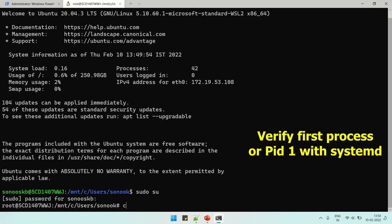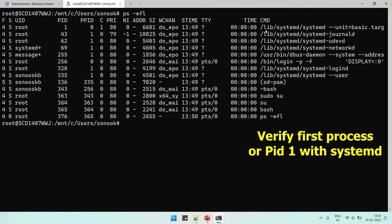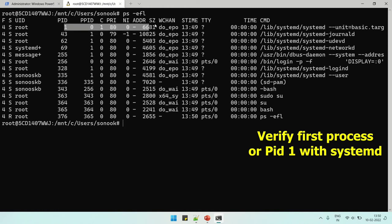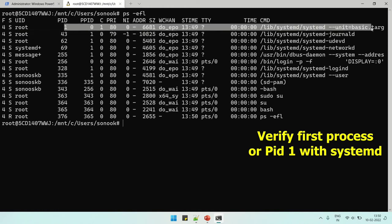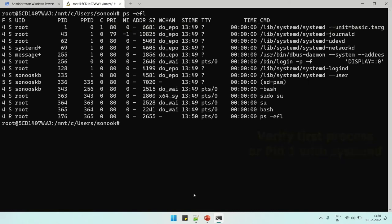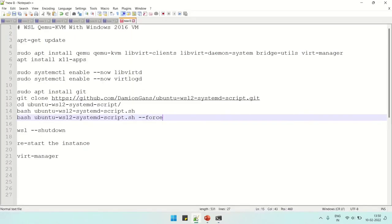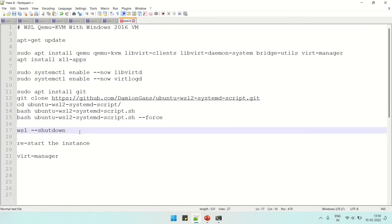Let us verify the status of systemd now. For that we need to run the command ps -efl. Now see, the process number one is started with systemd. After verifying this, we can now start the virtual manager with the command which we have used earlier.